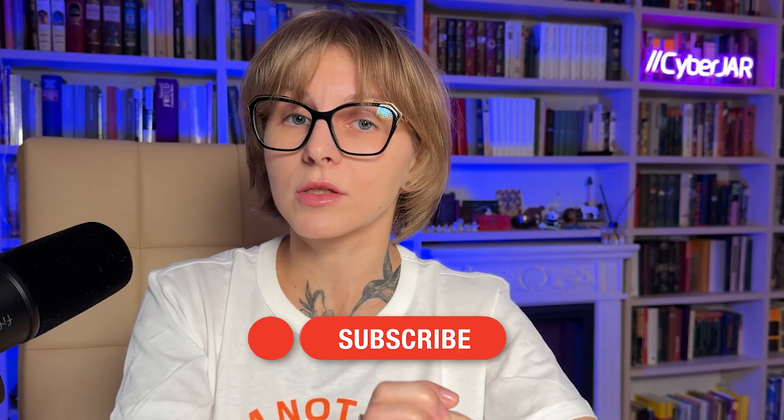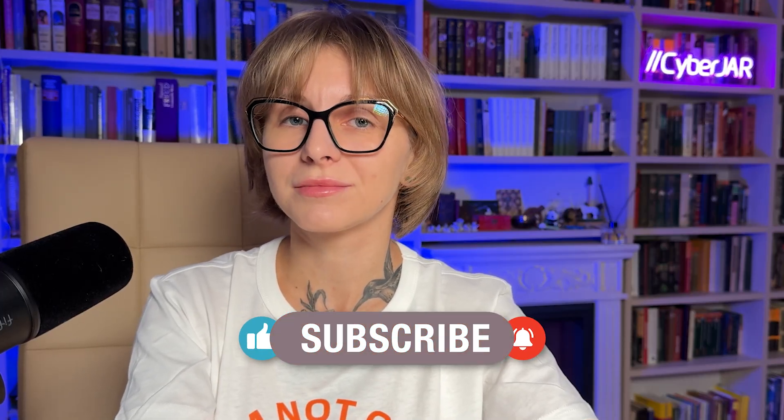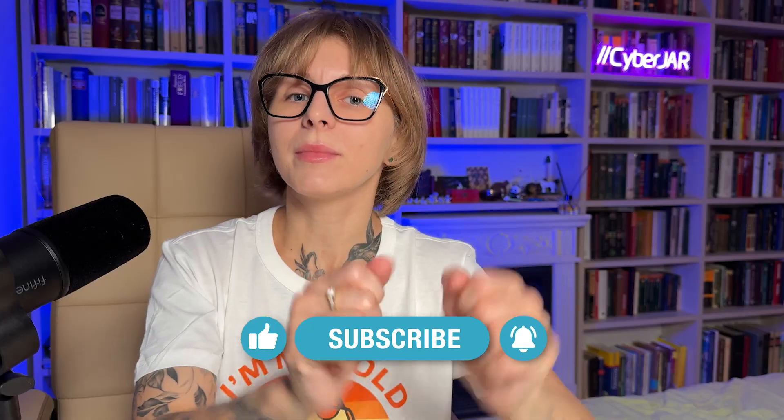We have only touched the tip of the iceberg of what you can do with Vaadin. I encourage you to try out this framework and drop me a comment if you want more Vaadin-centered videos. And of course, like, subscribe, and until next time!